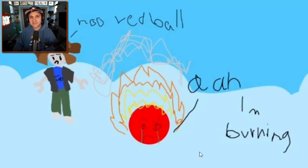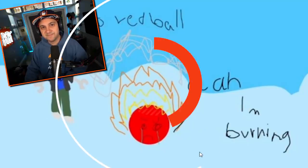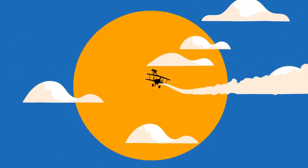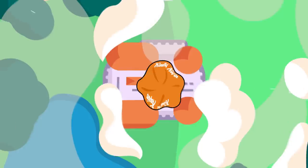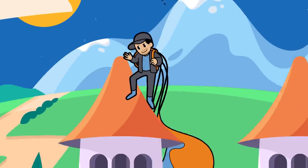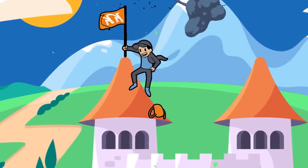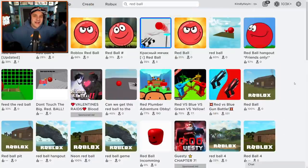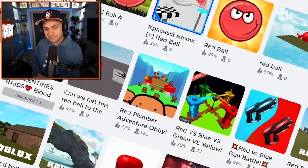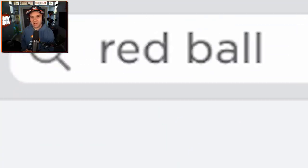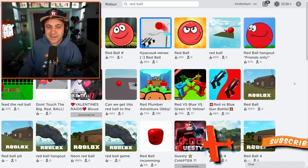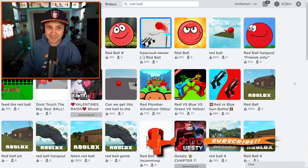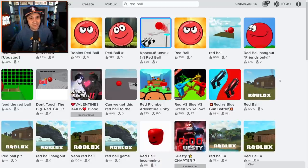Red Ball and Roblox. It's gonna be weird. Hello, everybody. I'm Kindly Keen, and welcome back to Roblox. I have searched Red Ball in Roblox, and this is the result. There's a lot of weirdness, and it looks fantastic. So let's dive right in to Red Ball in Roblox.